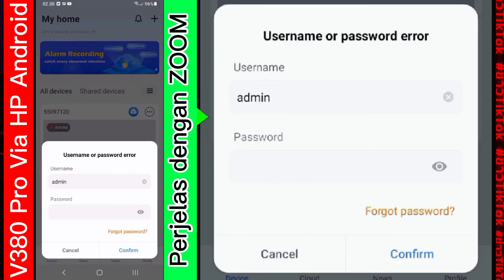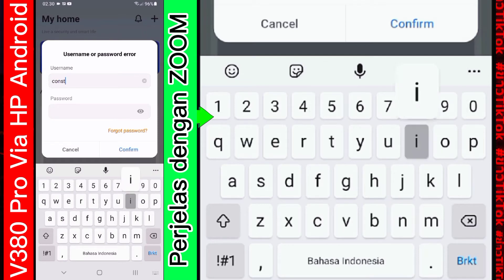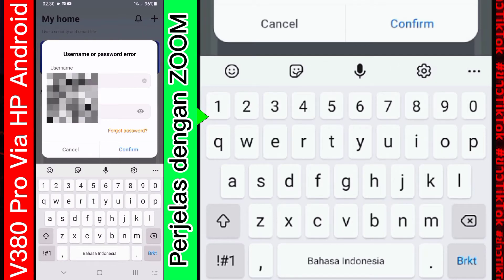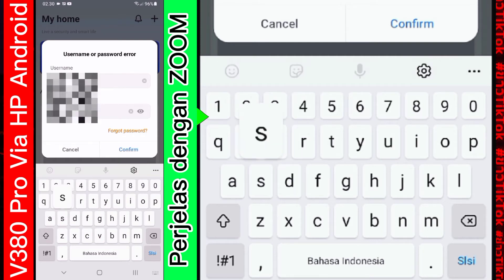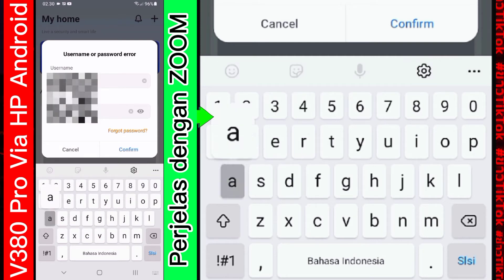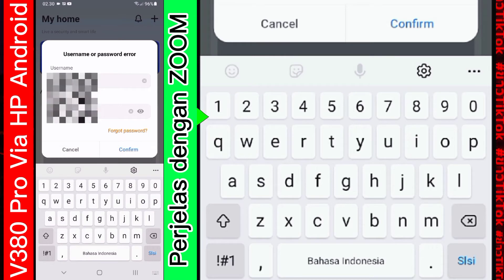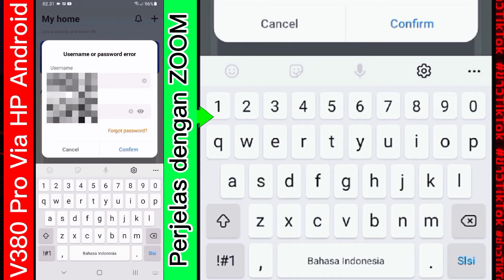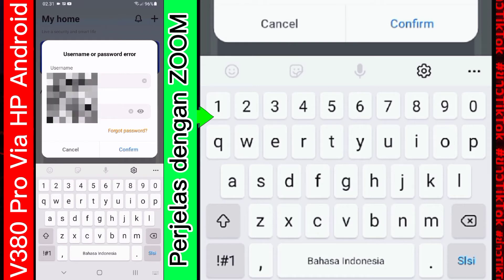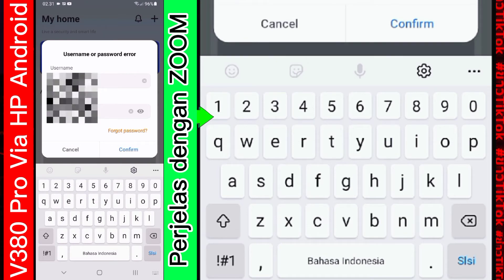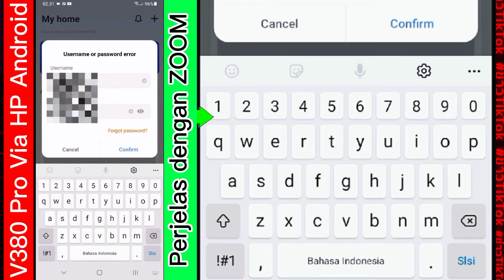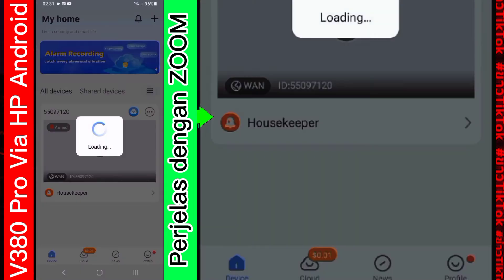Baik. Baik. Karena saya sudah hafal. Maka akan saya masukkan. Secara langsung. Ini adalah. Username. Dan password. Yang kita buat saat kita setting CCTV. Bukan setting aplikasi ya. Tapi pas setting CCTV-nya. Setelah itu tekan confirm.